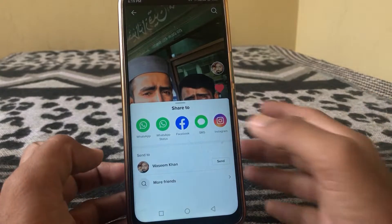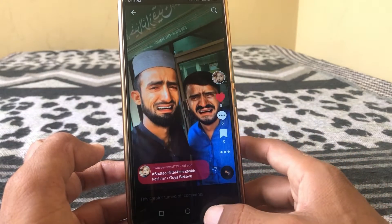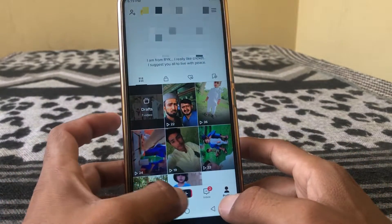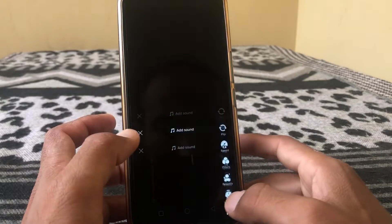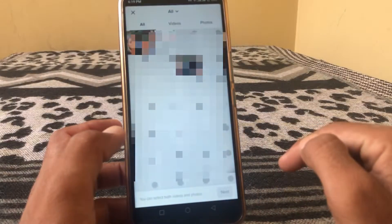You can see the video is saved now. Go back, then tap on the plus icon, then tap on upload, and select the video you just downloaded. Then tap next.